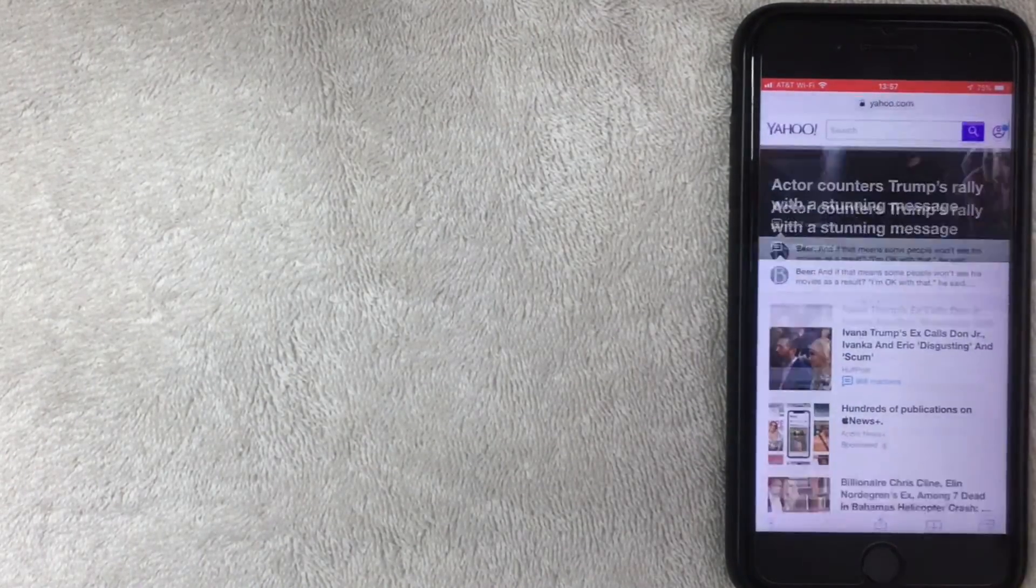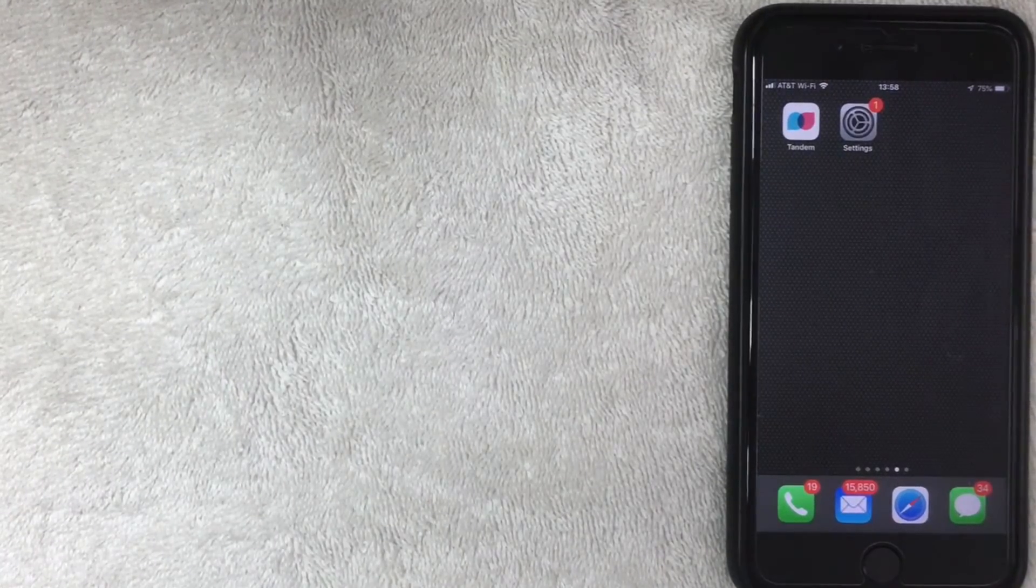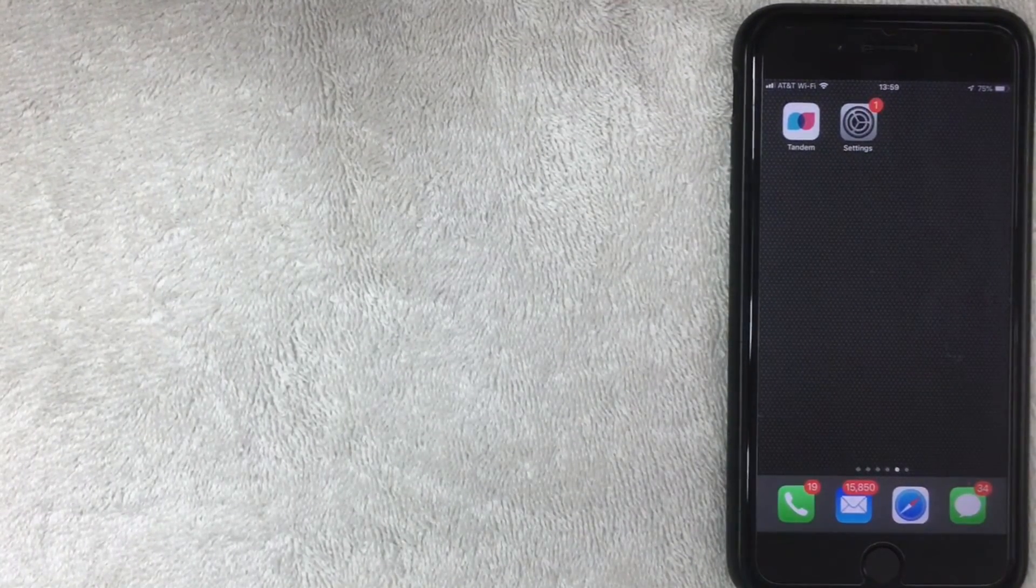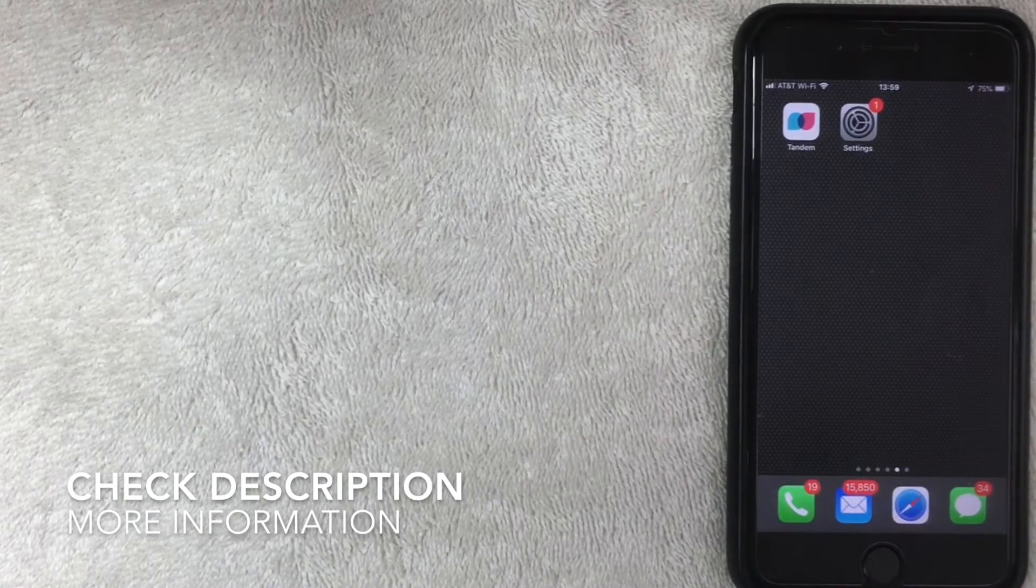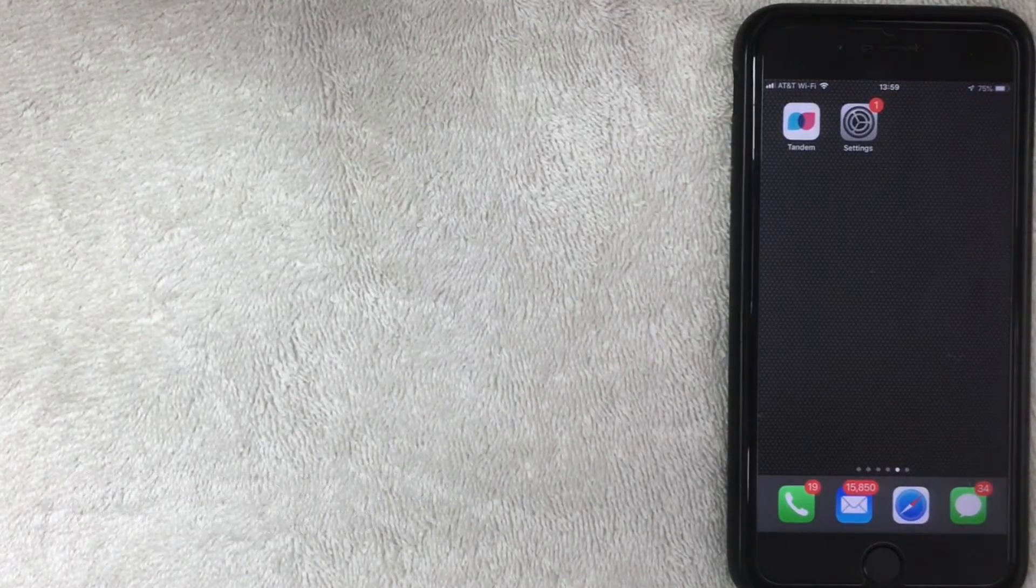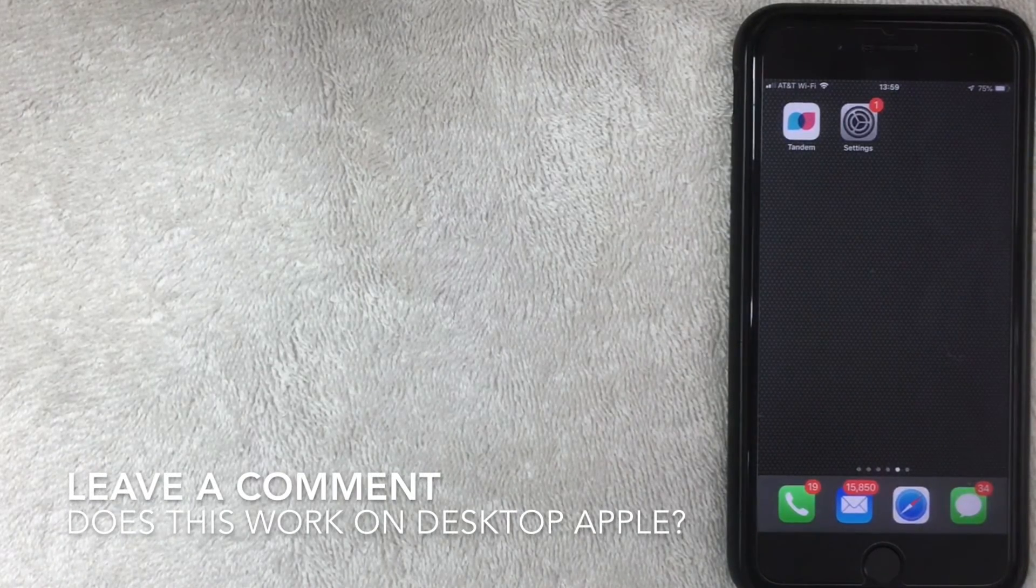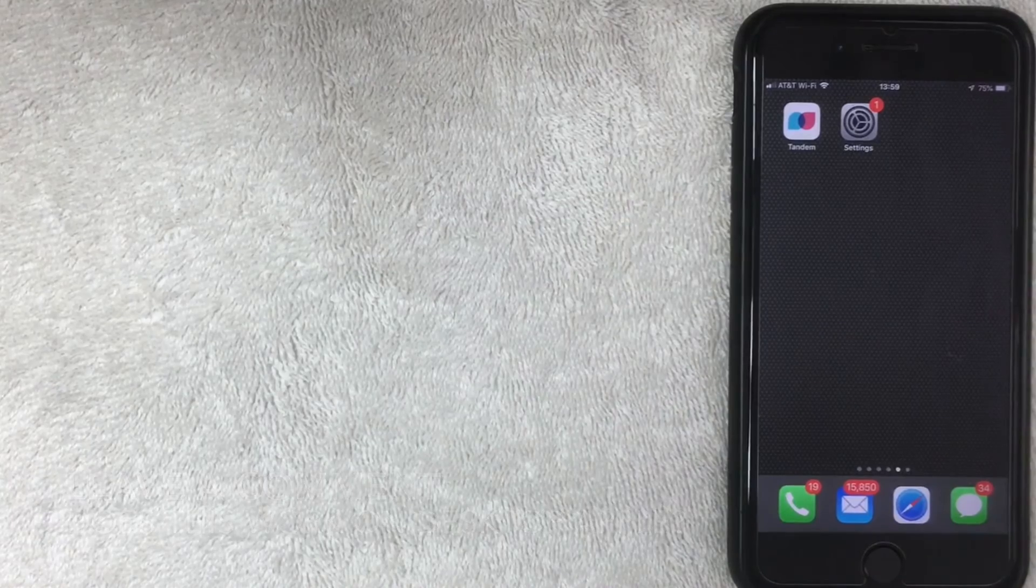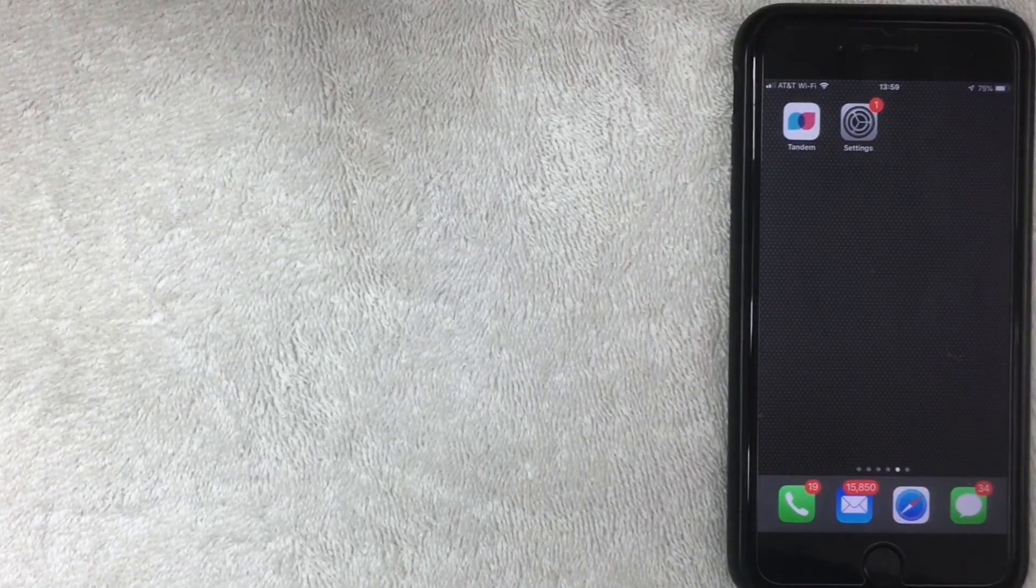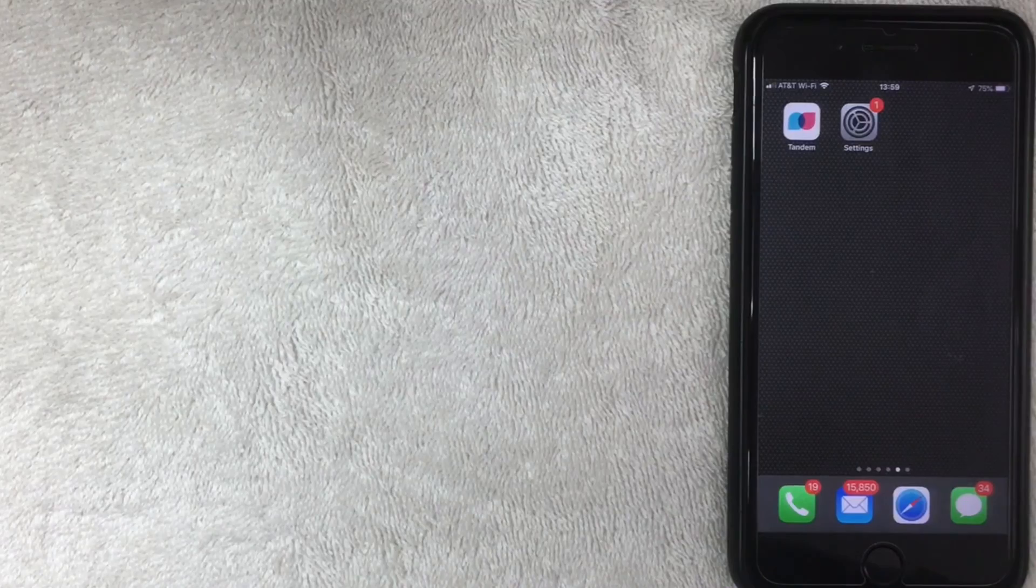There you have it. That is how you screen record or record your iOS screen with an iPhone. This works the same for an iPad. I don't know about iOS on the computer. If you happen to know, be sure to leave a comment below and let the rest of us know. Hopefully you found that video useful. If so, click thumbs up and I hope to see you on the next video. Thanks again for watching.